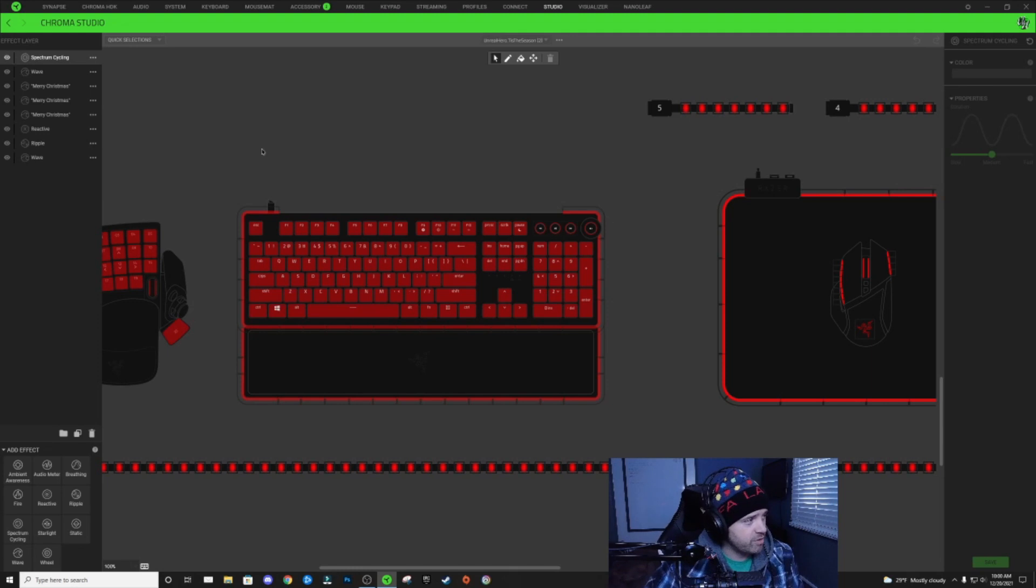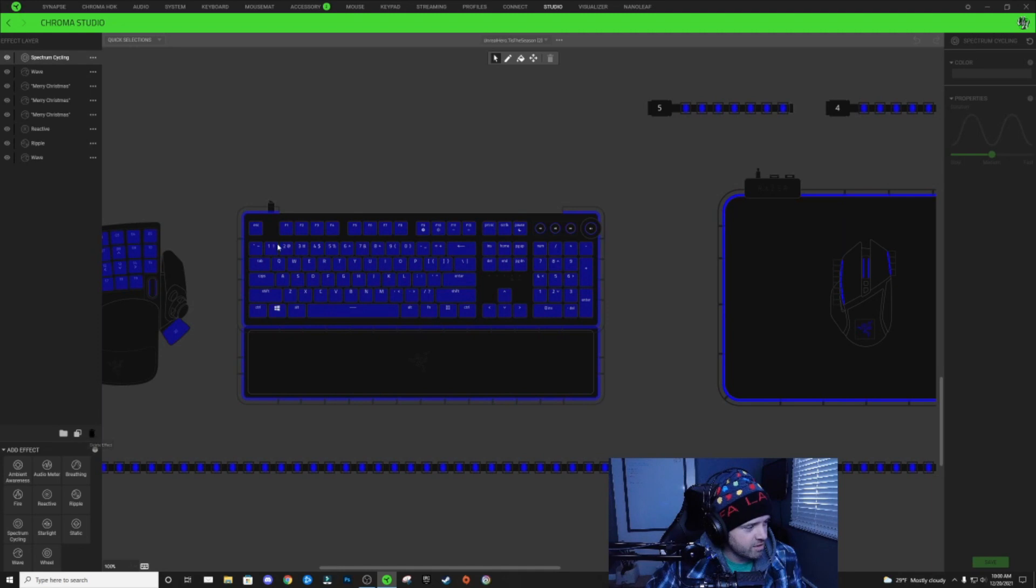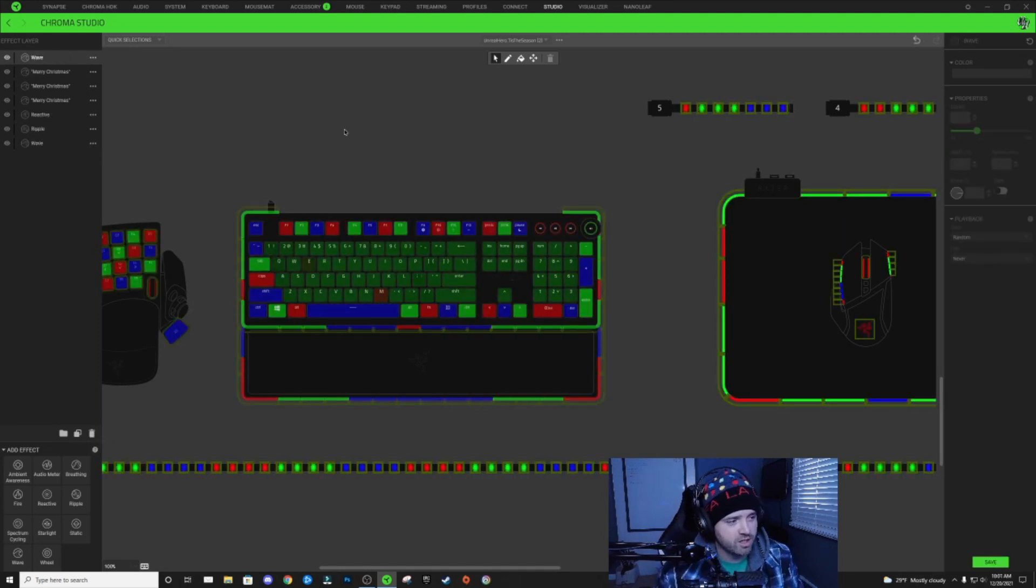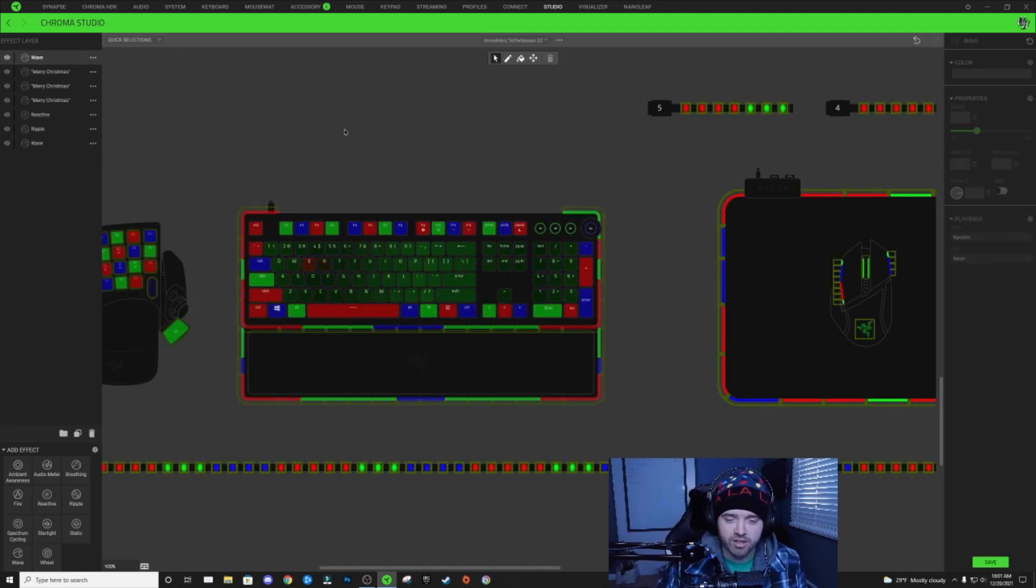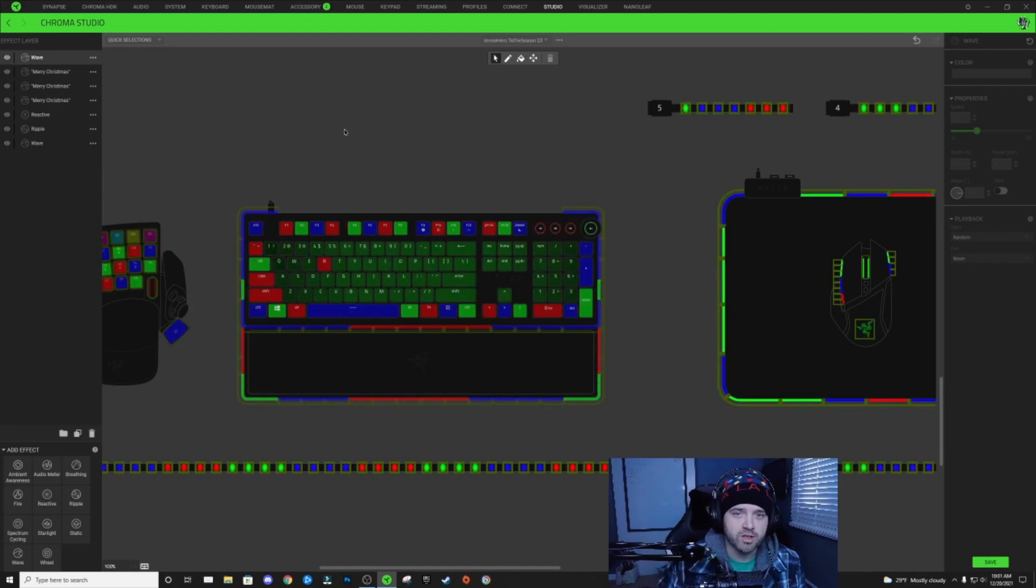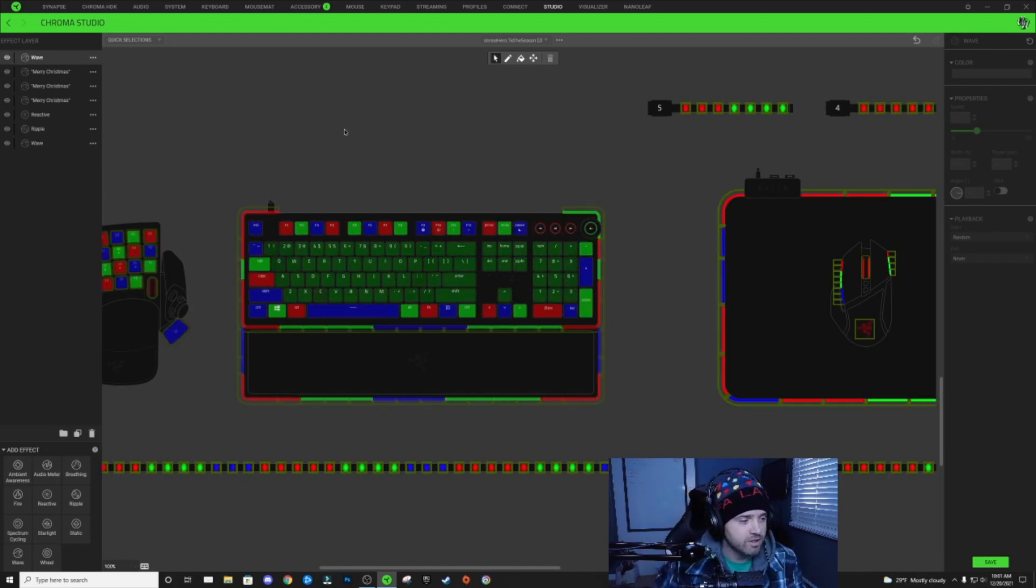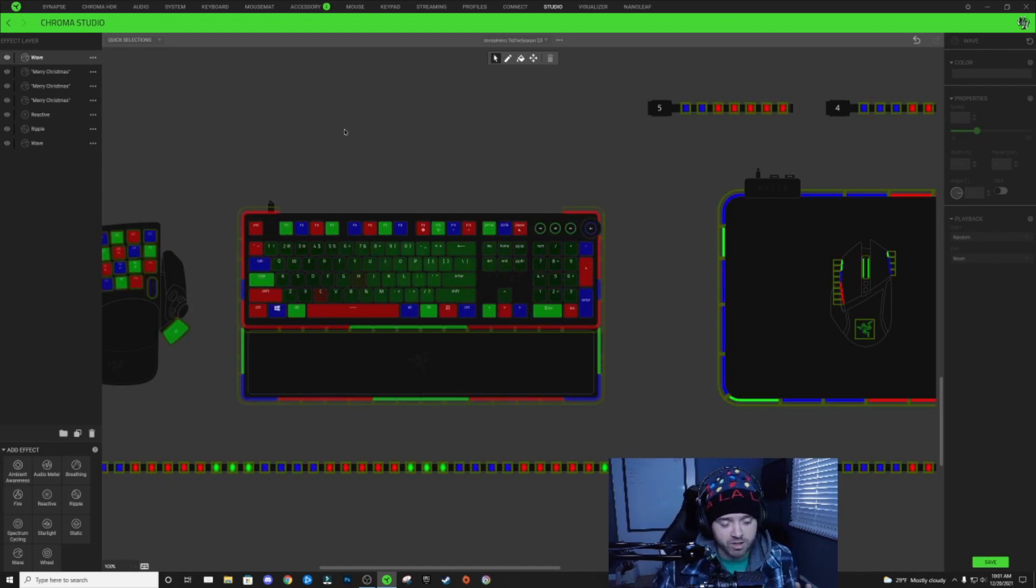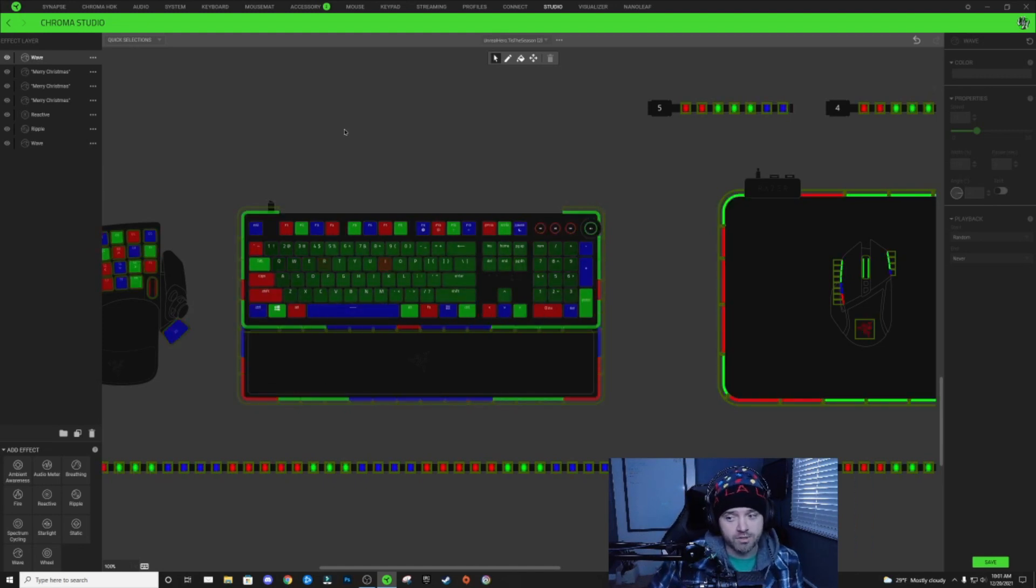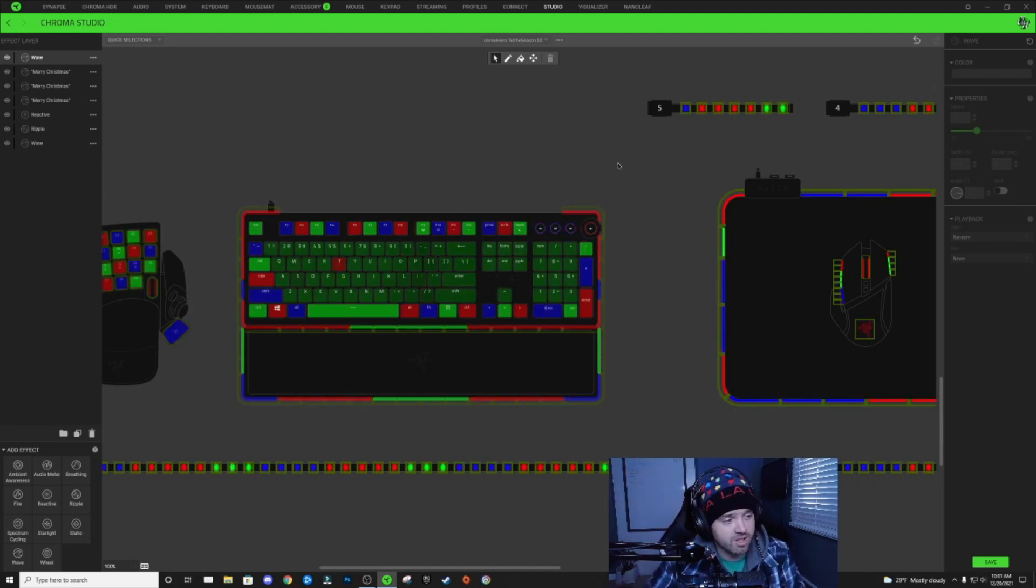But if you go and remove this layer, all you have to do is remove that spectrum cycling layer and it instantly goes back to being how it's supposed to look. So I don't really understand that one, but that's how you fix that one.